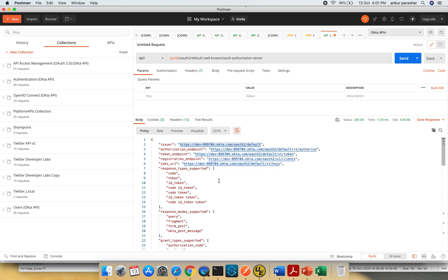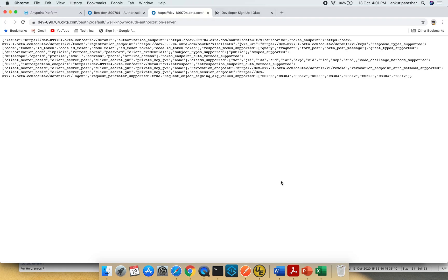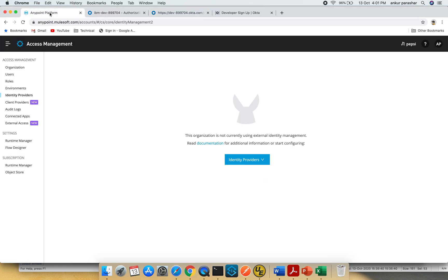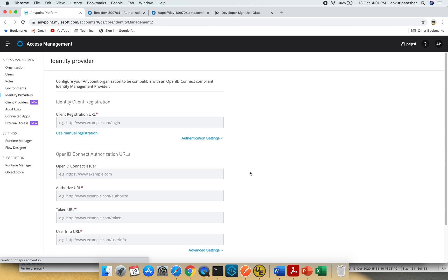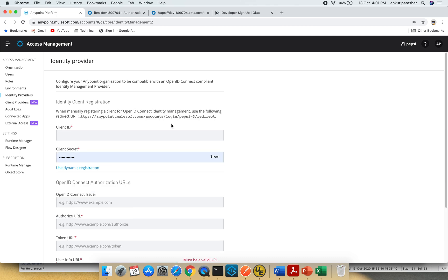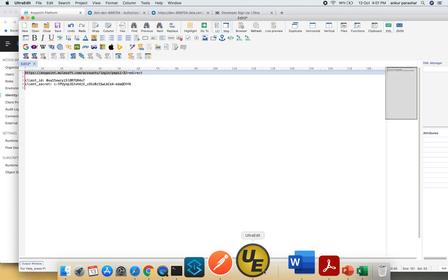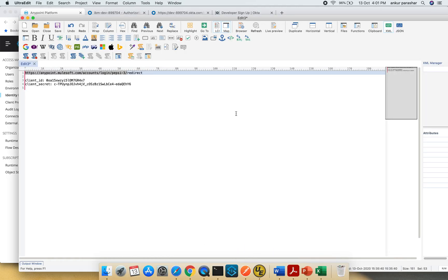Make sure you're ready with these things because we need to enter them into Anypoint platform settings. Now I'm going to Anypoint platform under access management, identity providers. Go down and you should see Open ID Connect. Click on it and select use manual registration. Copy paste this redirect URI and save it somewhere for quick reference.